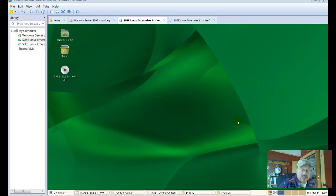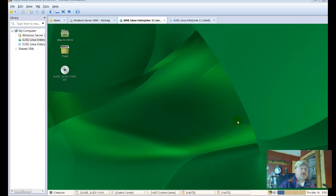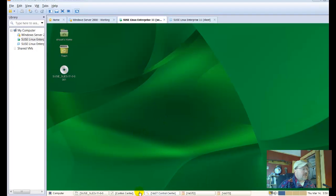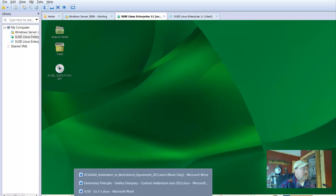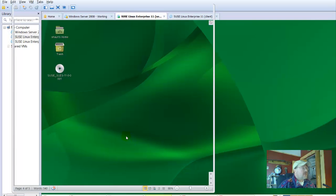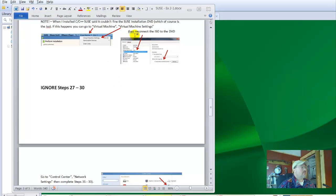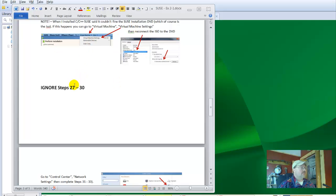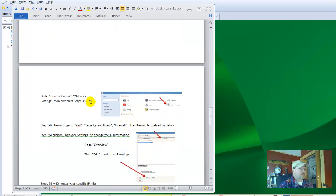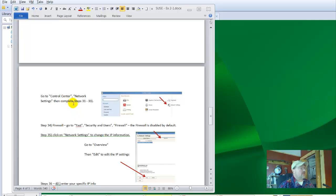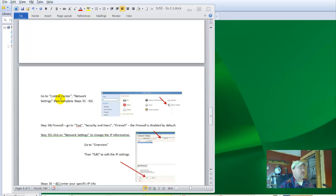Okay, now we're going to set up the network interface on our SUSE installation. If we look at our help sheet, we've just completed the previous steps. Ignore steps 27 to 30 in the text. With the network interface piece, we want to start working at steps 31 to 33 and we need to go back to the network settings within control center to do that.